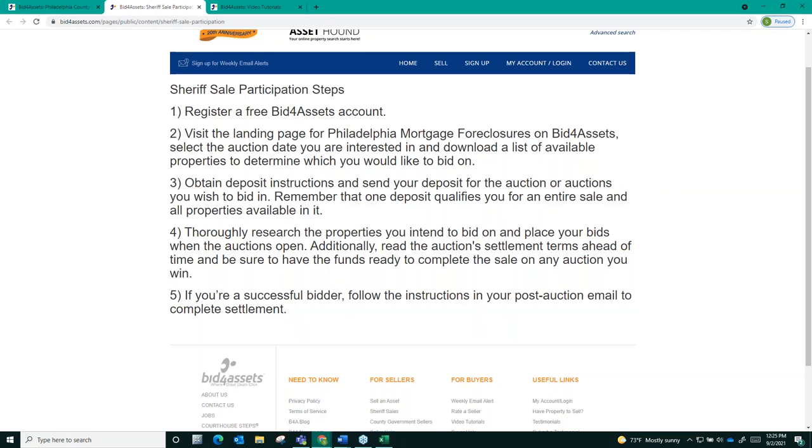Fourth, thoroughly research the properties that you intend to bid on and place your bids when the auction opens. Additionally, read the auction settlement terms ahead of the sale and be sure that you have the funds ready to complete the sale on any auction that you win.